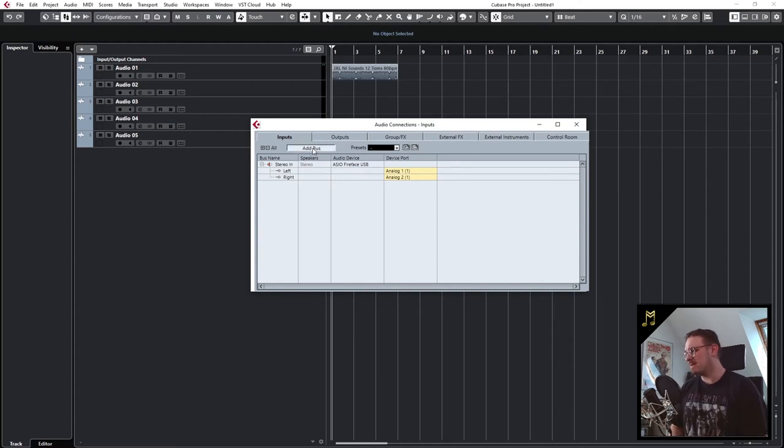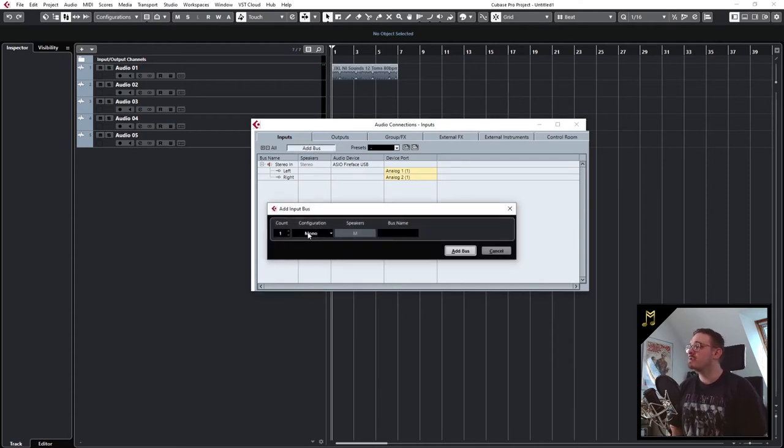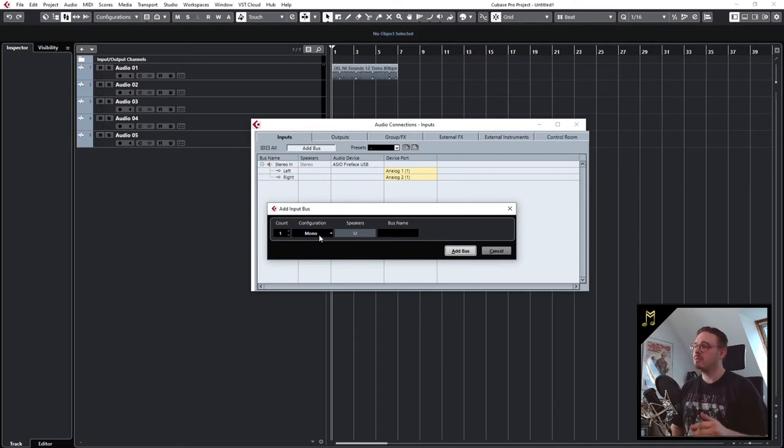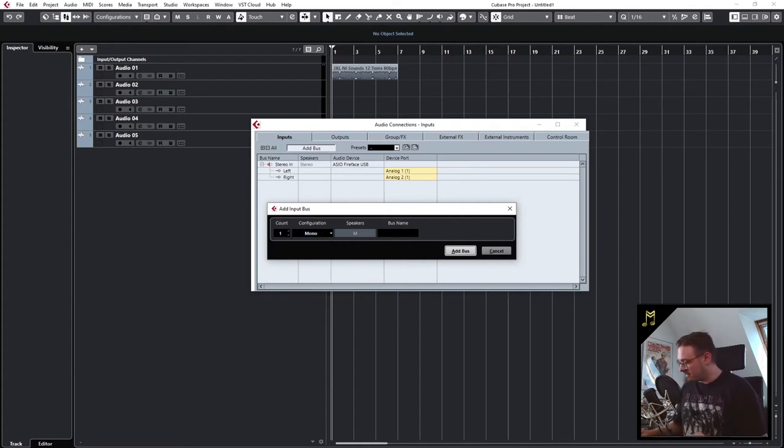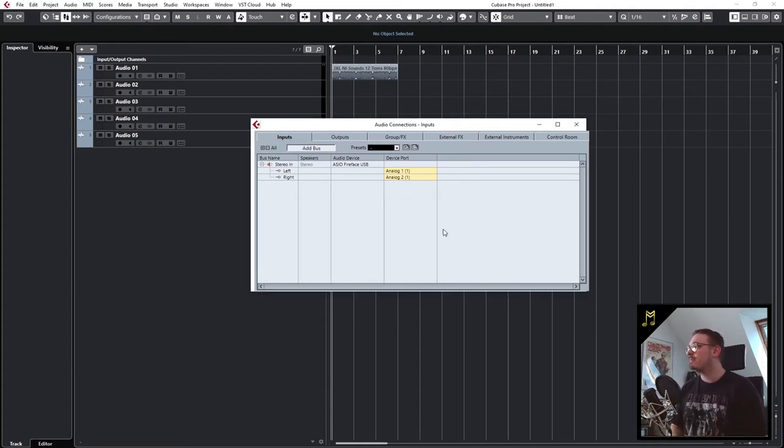We click on add bus and make sure that it is set to mono if you have a mono microphone, set it to stereo if you have a stereo microphone. Then we name the bus, I'll just call it mic for microphone.